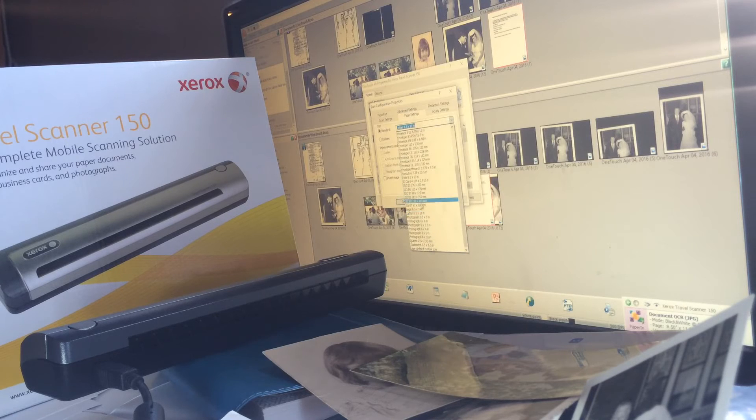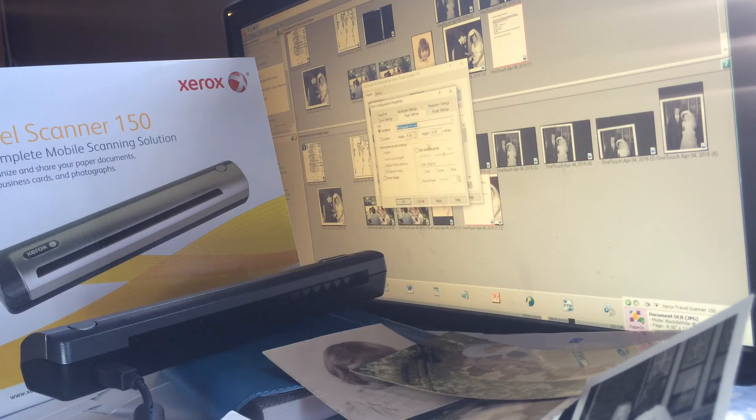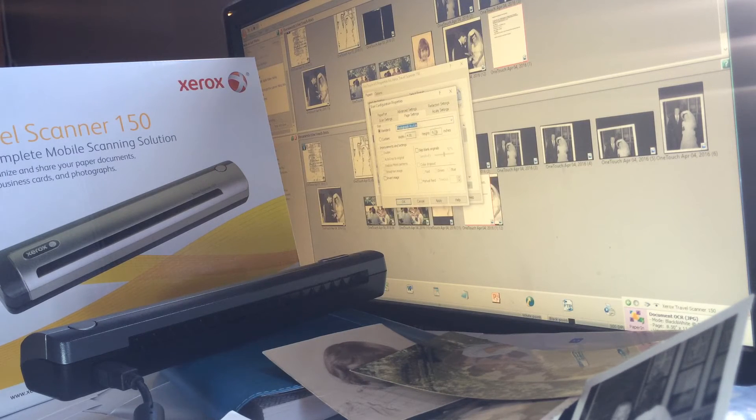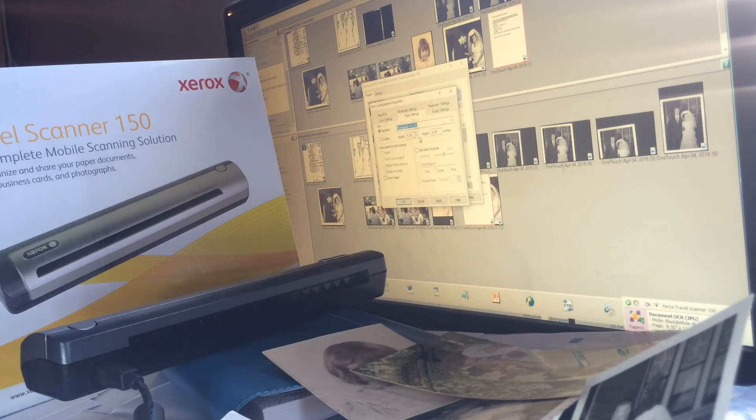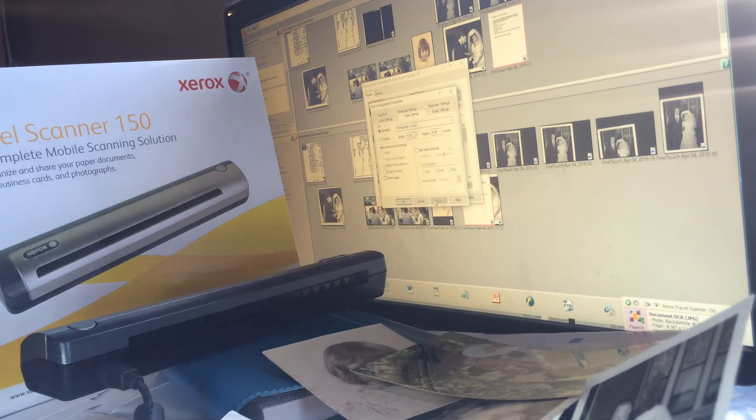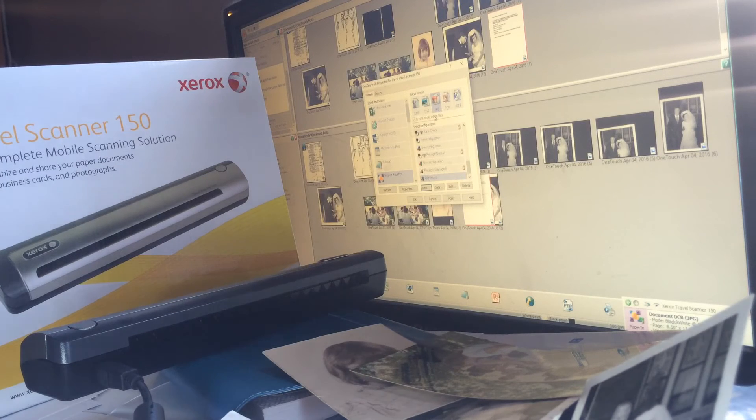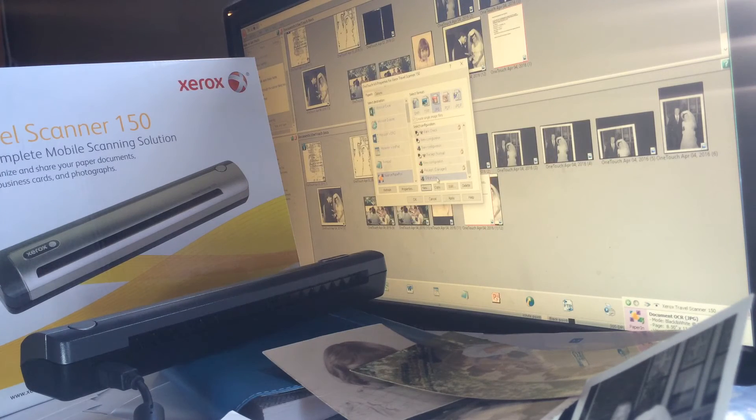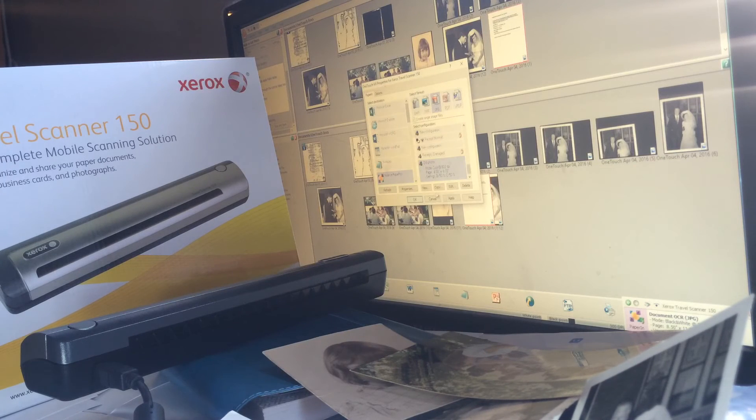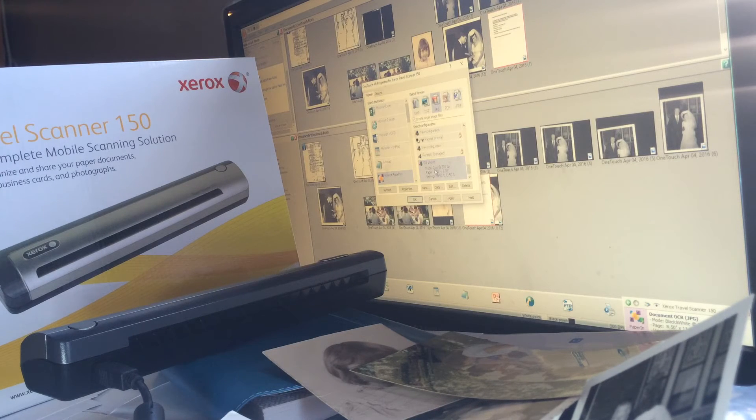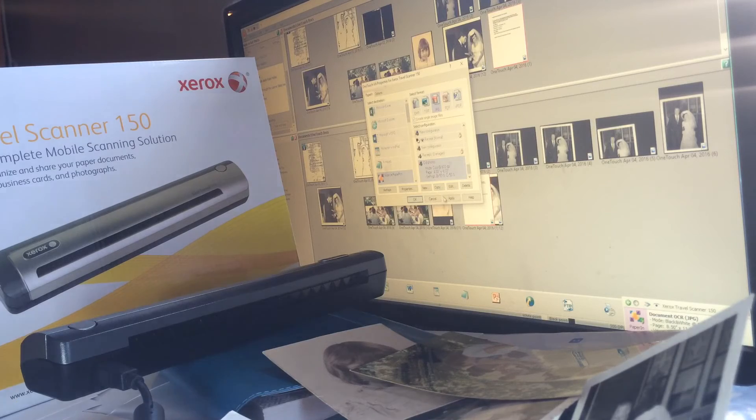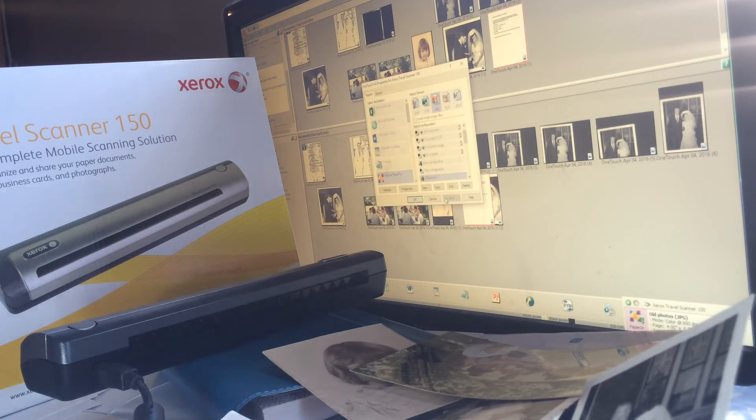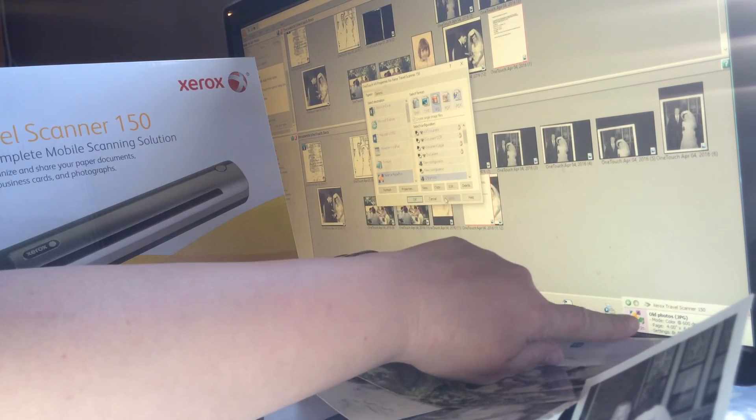I'm going to pick 4x6 photograph image or you can make custom images if you have an old-timey photo that's not 4x6. You click apply, okay, and that way you have a new setting saved in your computer. It's going to, mine's called old photos and they're high resolution. Click apply and that'll change what's over in the corner.